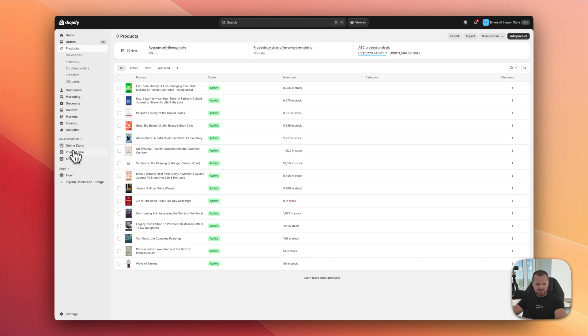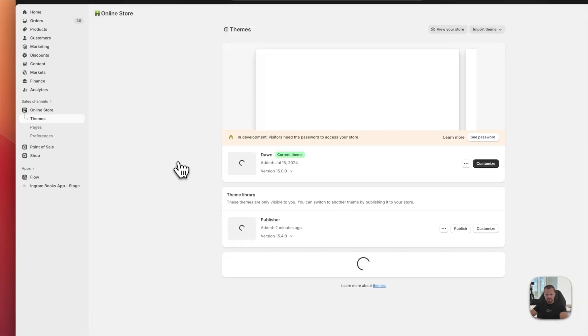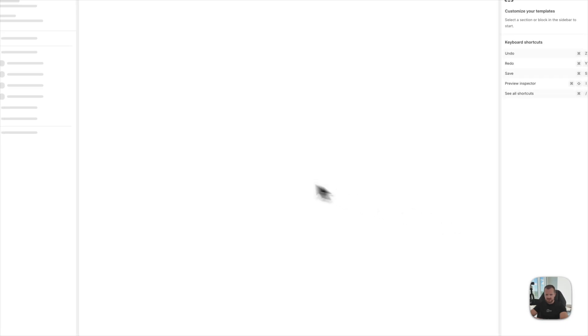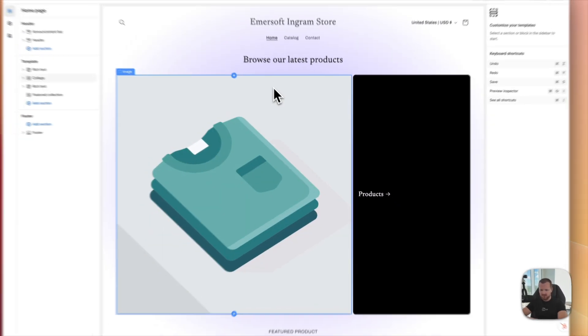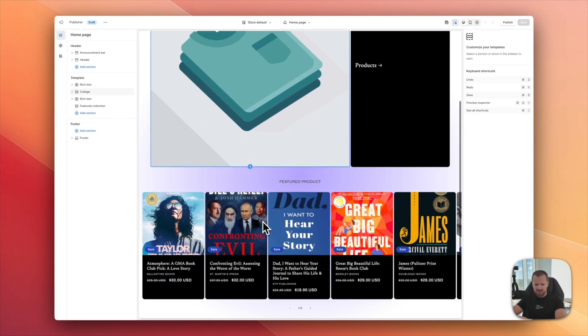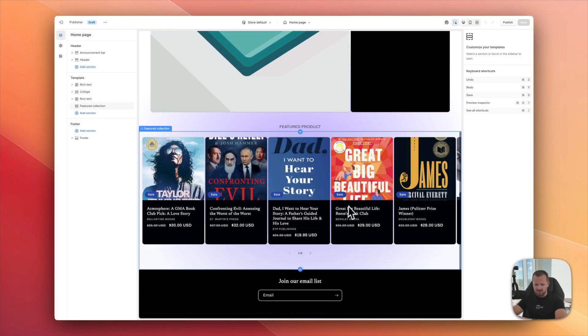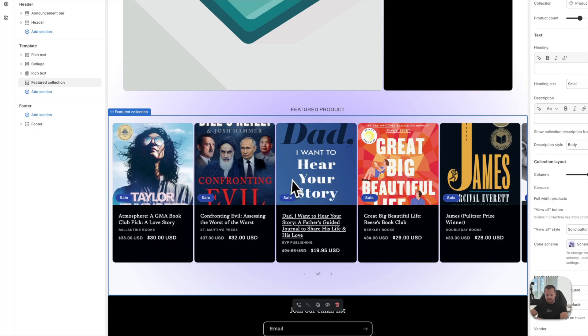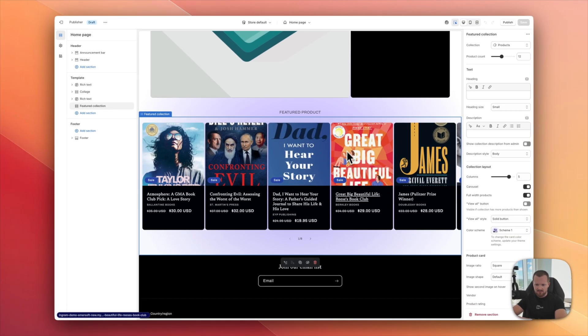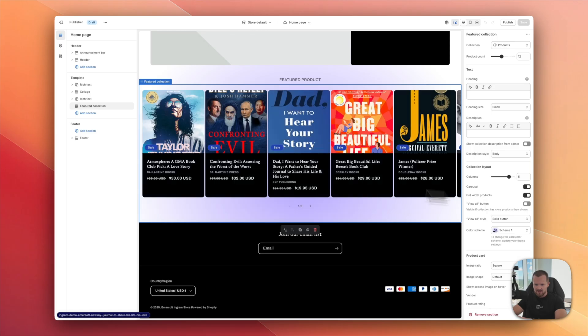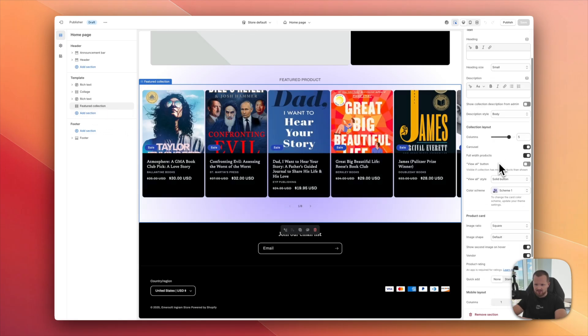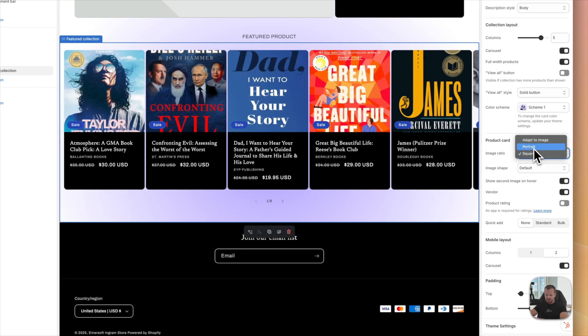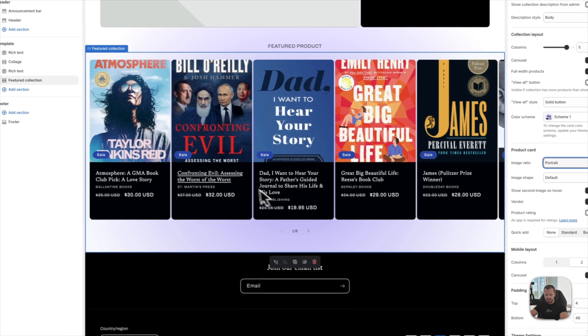Let's go back to online store. And let's hit the customize. Let's see what's there. So this is just, you know, out of the box, everything. I'm already seeing some books populated. I see there's a small problem with the aspect ratio for covers. So I click on this element, featured collection. And here I can select the image ratio portrait. That should look better now.